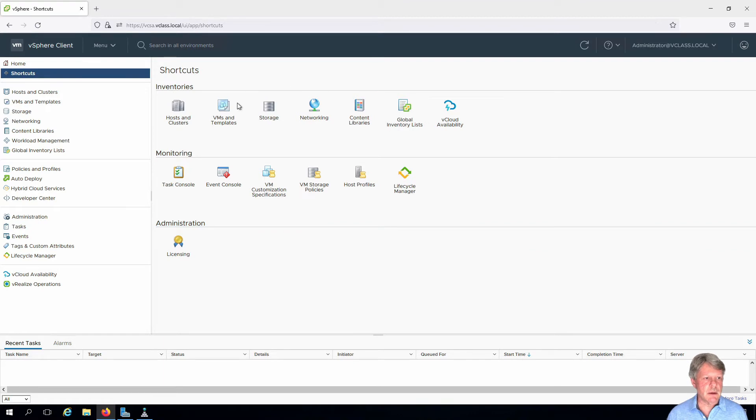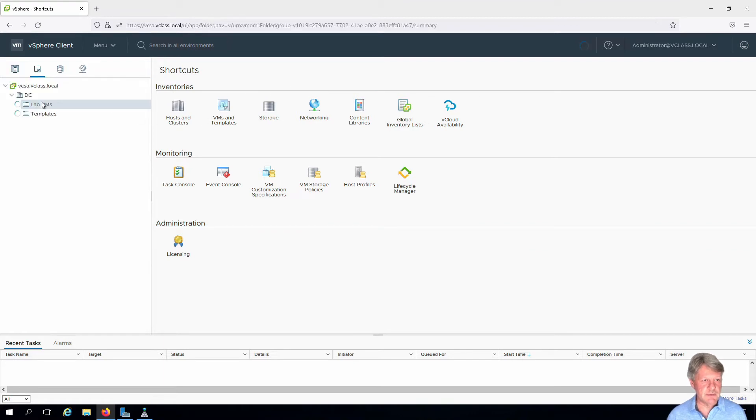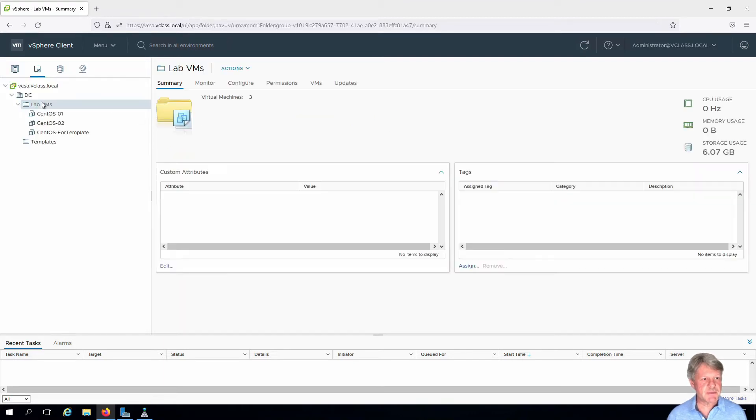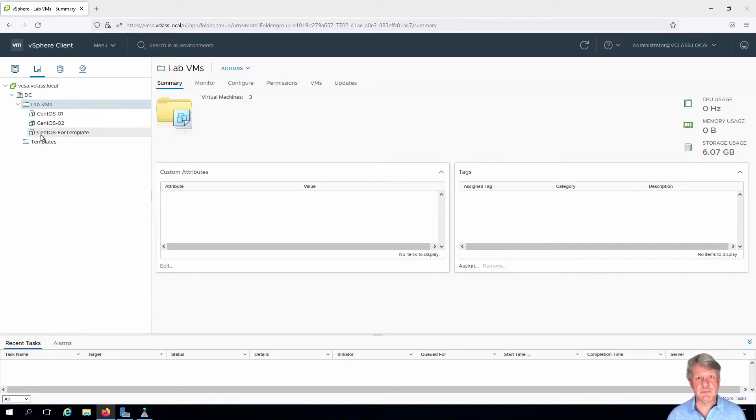Once I'm here, I'm going to go into VMs and templates. I can see my previously created virtual machines.